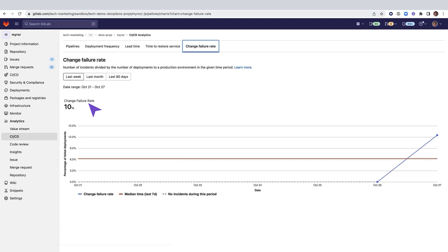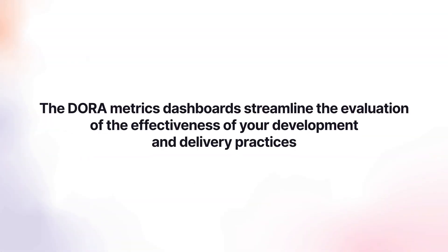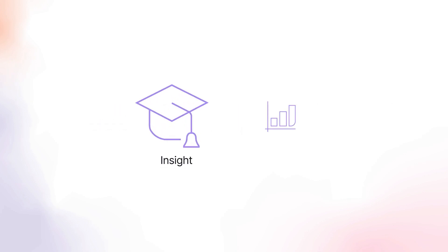Since GitLab is a tool for the entire DevOps lifecycle, information from different workflows is integrated and can be used to measure the success of your software development teams. The DORA metrics dashboards streamline the evaluation of the effectiveness of your development and delivery practices. They can provide insight and help you better measure and improve what matters in relation to your software delivery and performance.